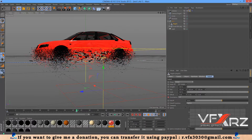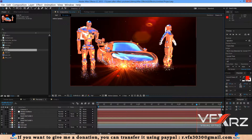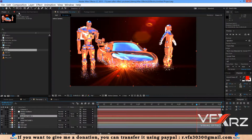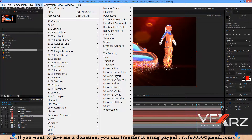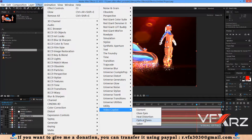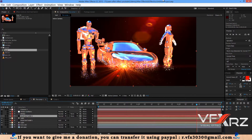Here you can create a new solid and add Optical Flare. I hope you like this video. Thank you for watching and goodbye.